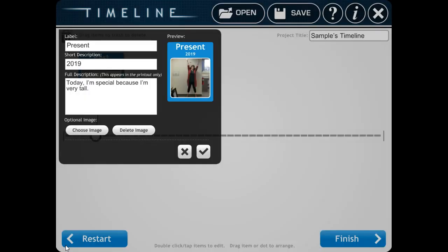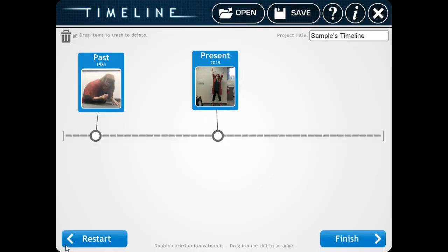Check to make sure everything is right. Click the check mark, and then click Finish. Look! There I am on my timeline.